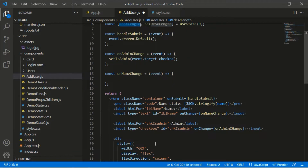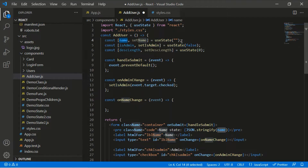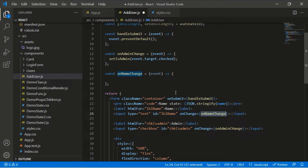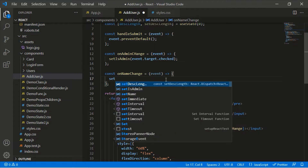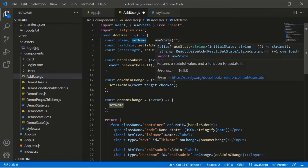I've added another state value to track the length of characters entered into the text area, named dscLength with setDscLength, and the initial value is 0. The isAdmin and name initial values are as we've seen in previous videos. When I enter my name in the text box, for every character entered onNameChange will be triggered, and inside onNameChange we set the name using the setName method from our useState hook.